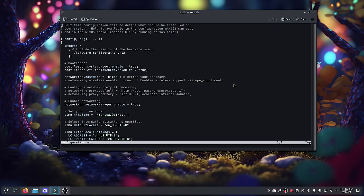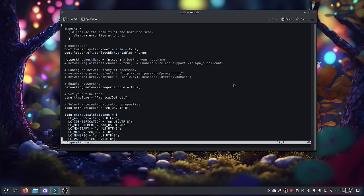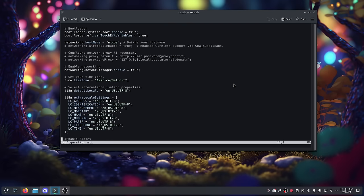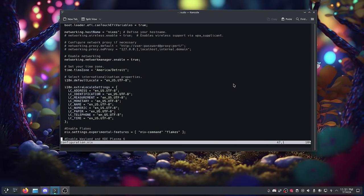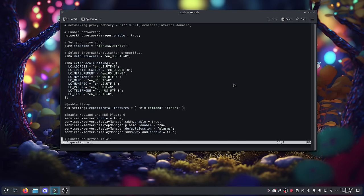Another thing that makes it really different is that it is very entrenched in a programming language. Everything you're going to do in terms of configuring this distro is done using the Nix programming language. It's not a hard language to learn, but if you're not interested in using a distribution that requires knowledge of some kind of programming language, then NixOS probably isn't for you — because you can't avoid it.